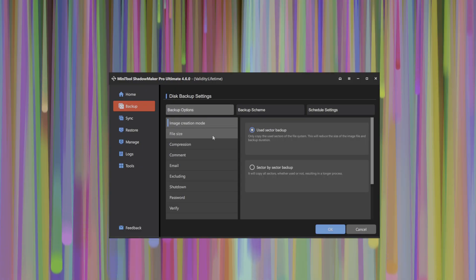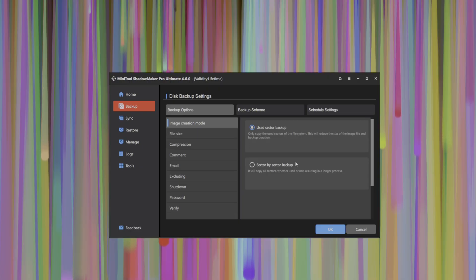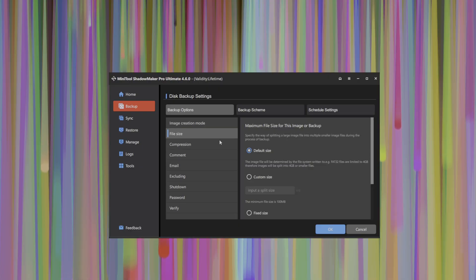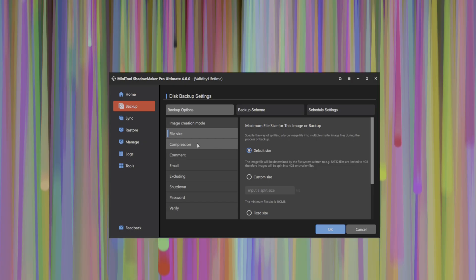And of course, as part of the backup option series, there's lots of configurability. You can either use sector-based backup or sector-by-sector backup, different types of configurations for how you want your data to be backed up. The default sizes you'd like to have backed up.